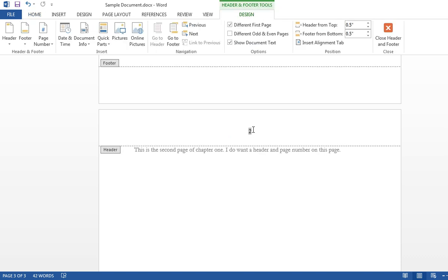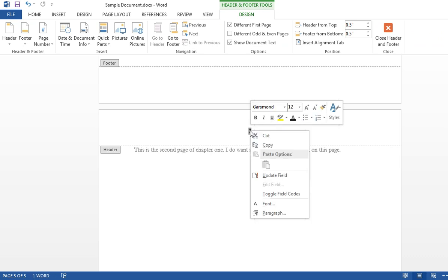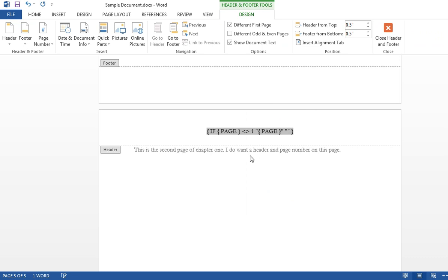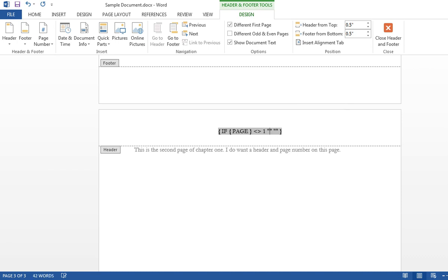Get back into the header. Highlight the two there. Right click and toggle field codes. This is what we typed in earlier. That page there between those two quotes, you can get rid of the page and type in a chapter title.